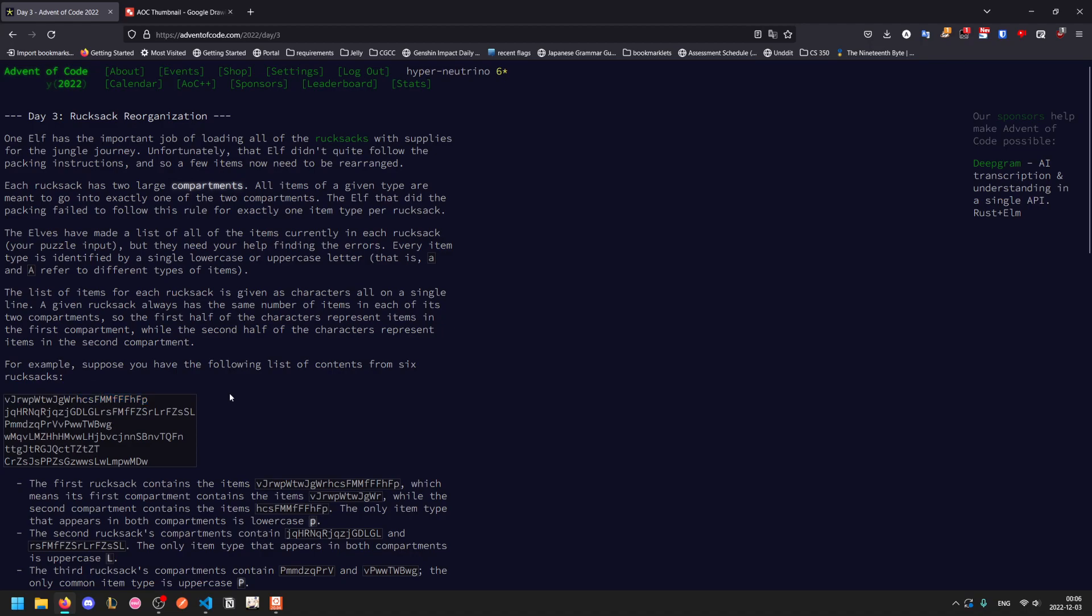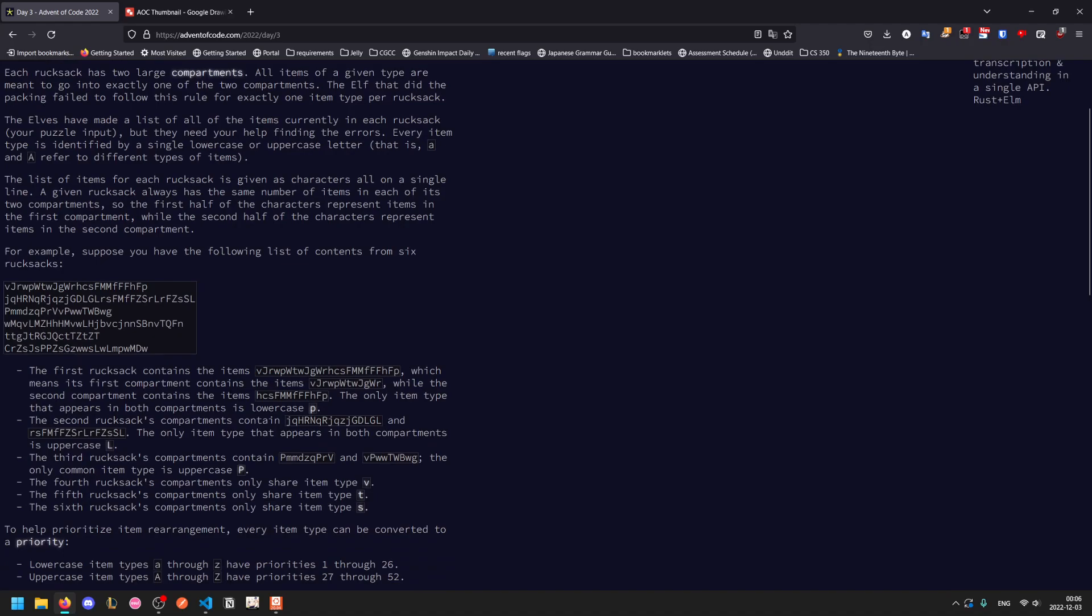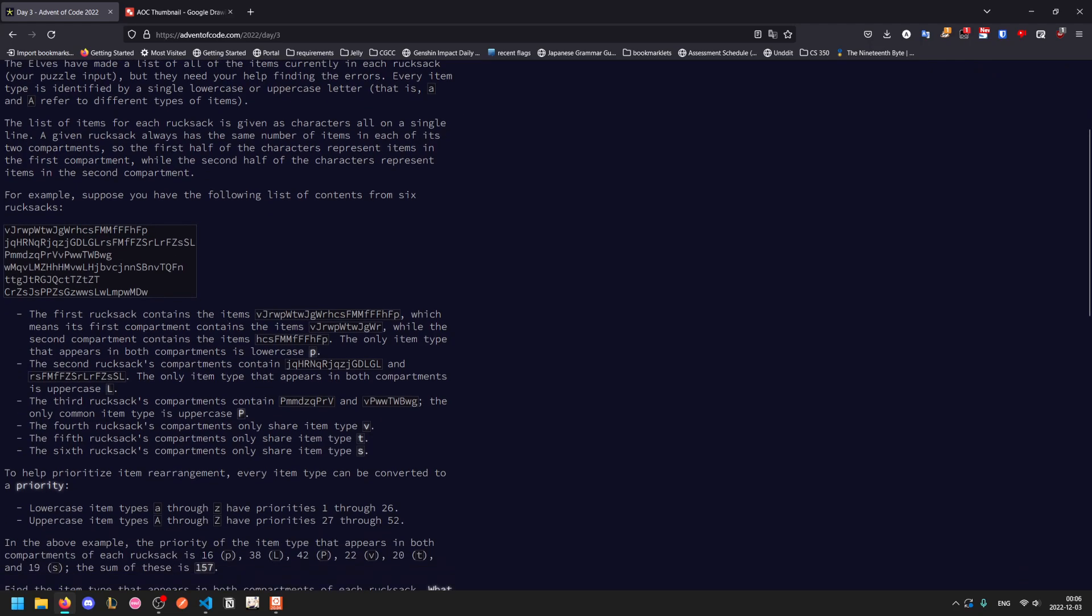Given this, we are supposed to find the overlap. If we look at the first rucksack, this is where it's divided. So this is the first half, this is the second half, and there's exactly one letter which is shared in both, which is lowercase p. And so we do that for each rucksack.